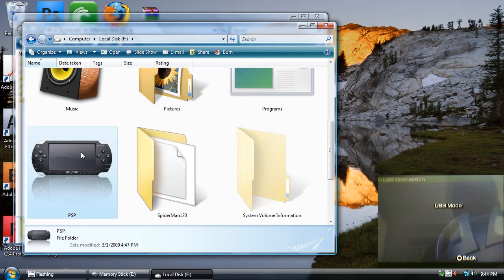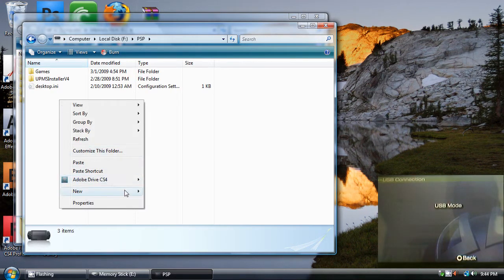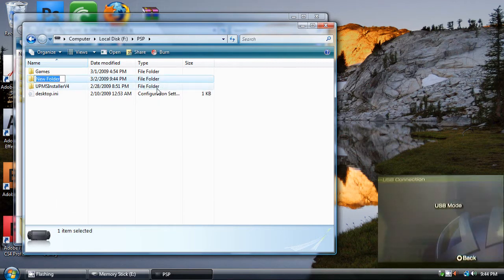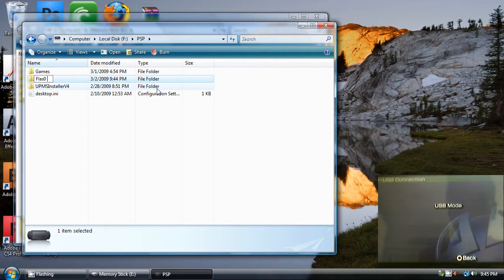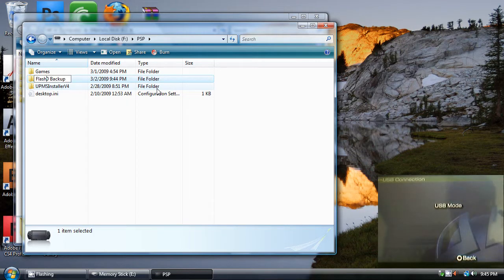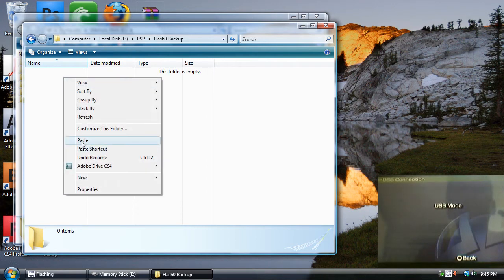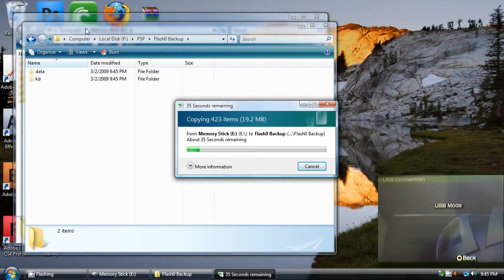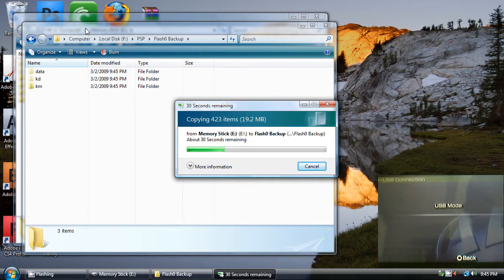I've got a folder named PSP. Make a new folder and call it flash 0 backup. Go into it and paste all of your files. Their size is not that big, so it won't take space on your computer.